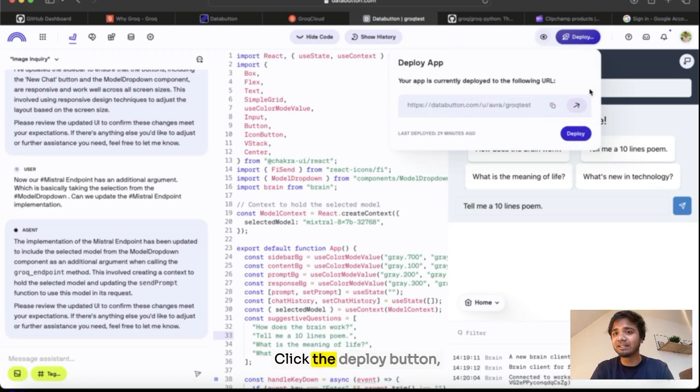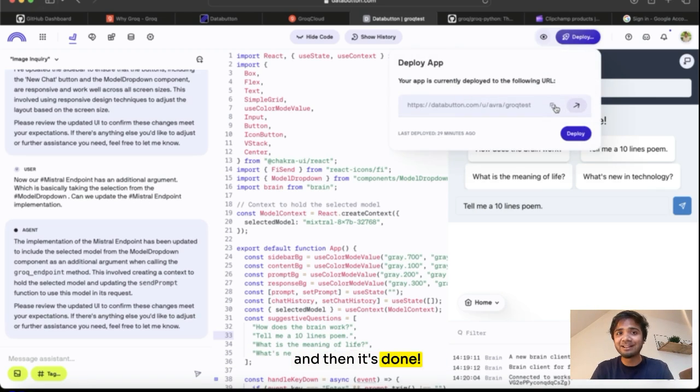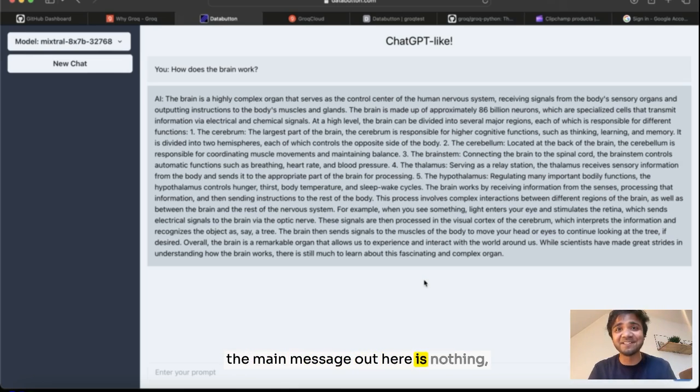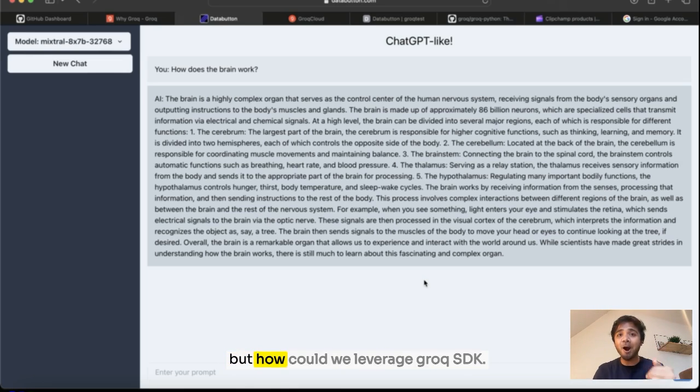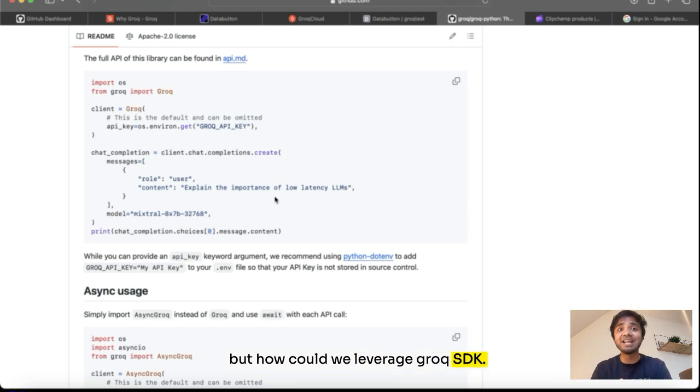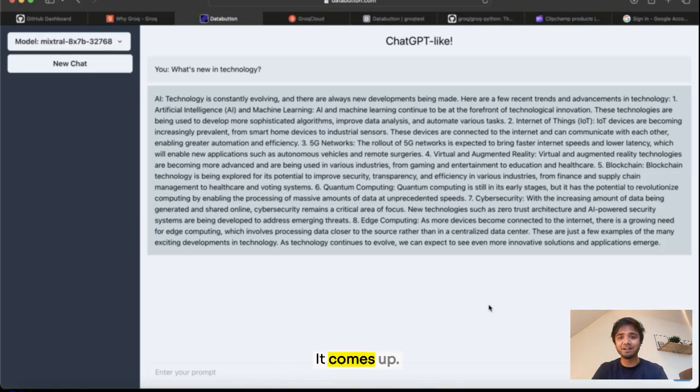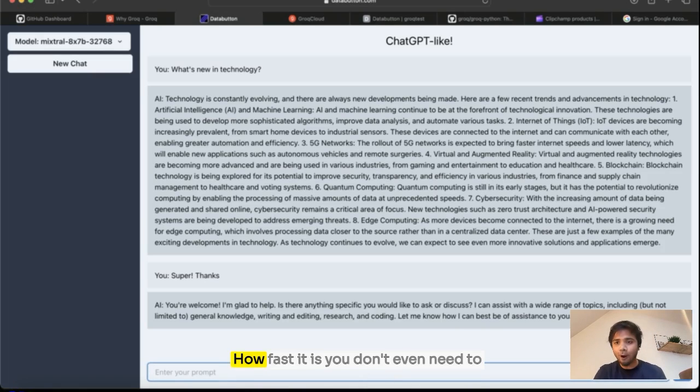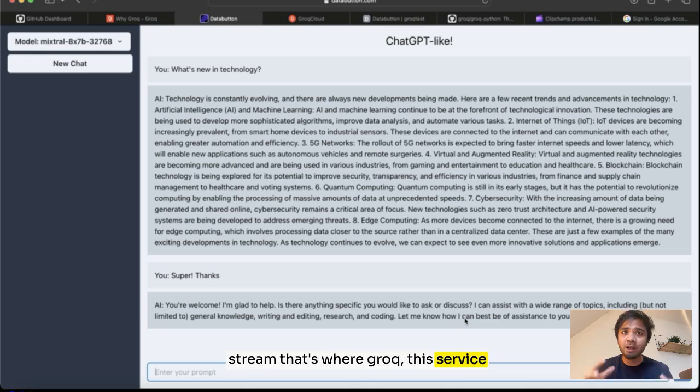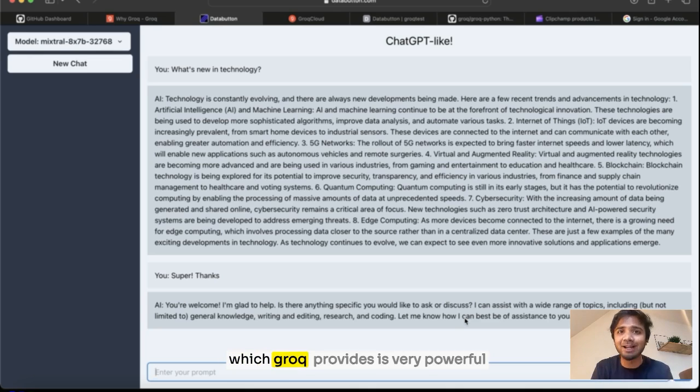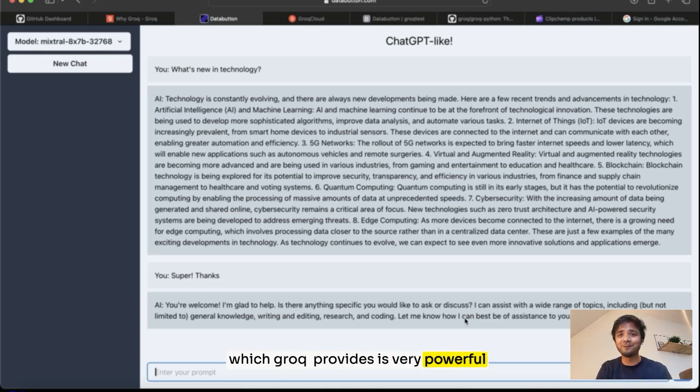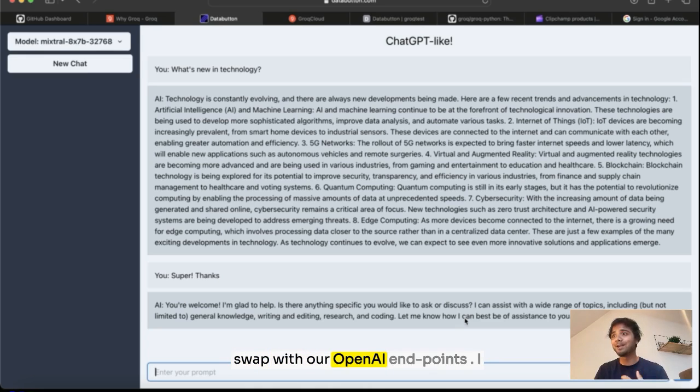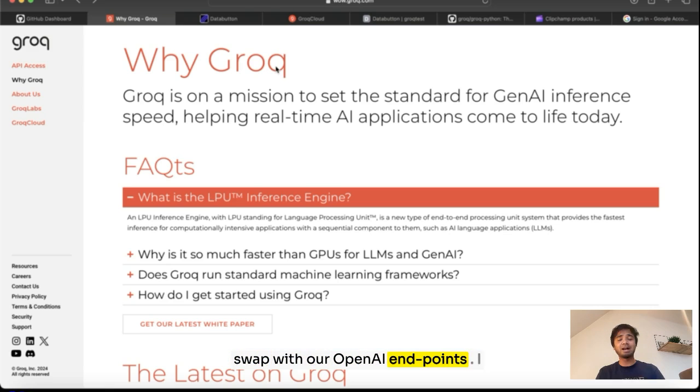Click the deploy button and then it's done. Everything done in Data Button. But the main message out here is nothing but how we can leverage Groq's SDK. Just click it within a fraction of time, it comes up. How fast it is. You don't even need to stream. That's where Groq, this service which Groq provides, is very powerful. And I think we should really use it and swap with our OpenAI endpoints.